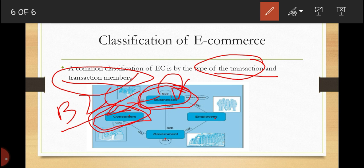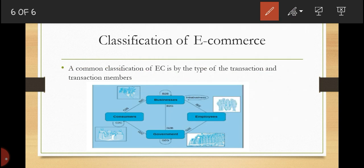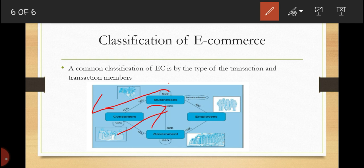Then we have the reverse of that — consumer-to-business. People use the internet to sell products or services to organizations. It is also possible for individuals to sell products to organizations, or to use consumer-to-business arrangements to request bids on products or services.